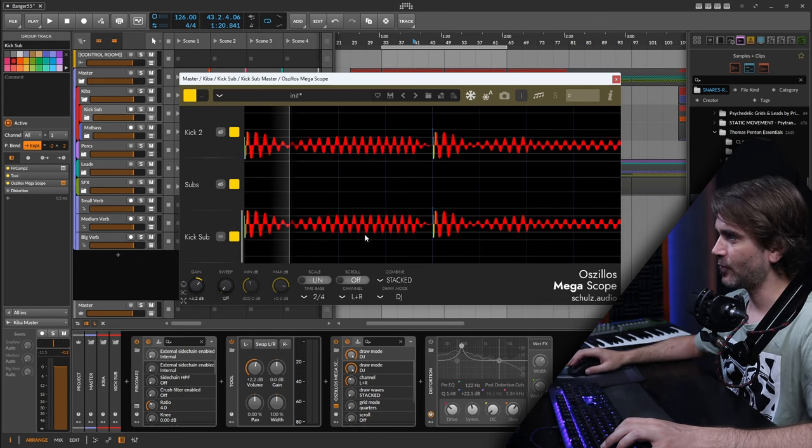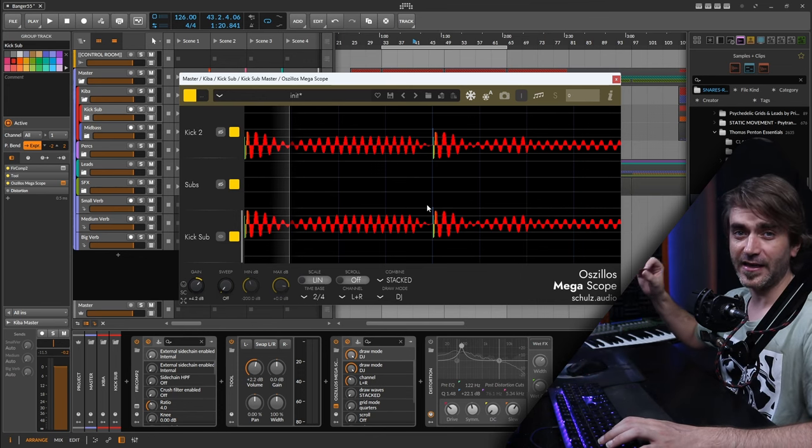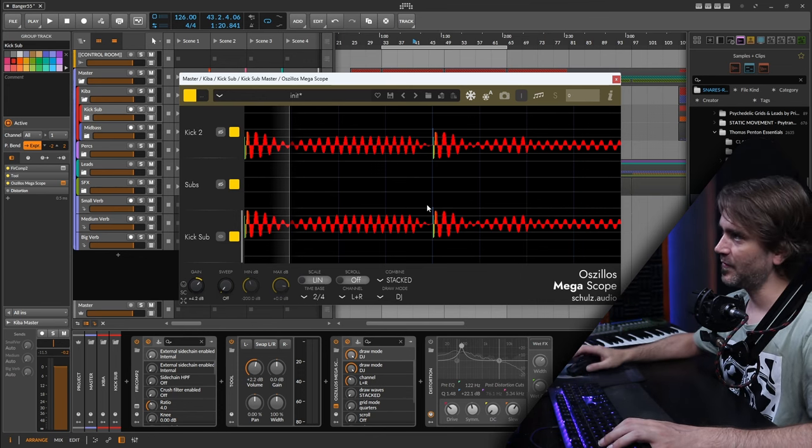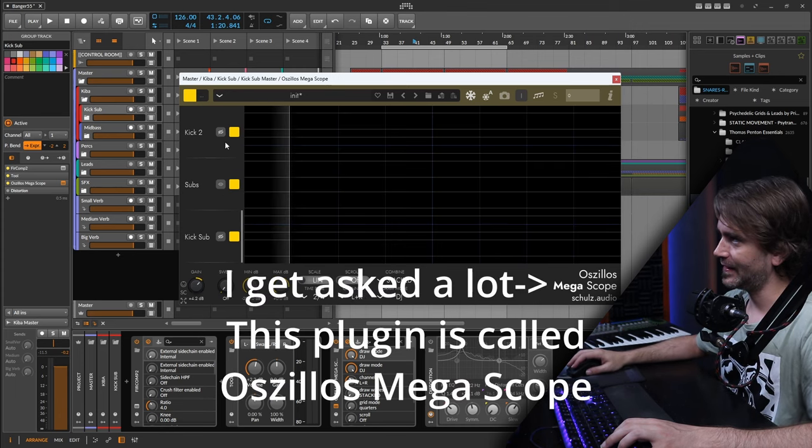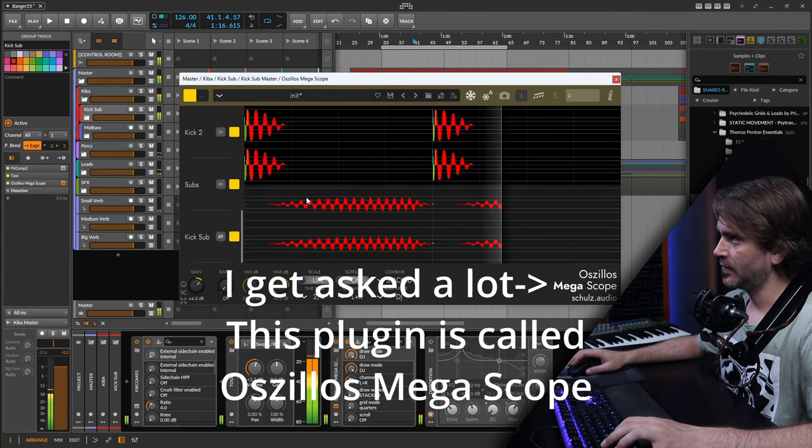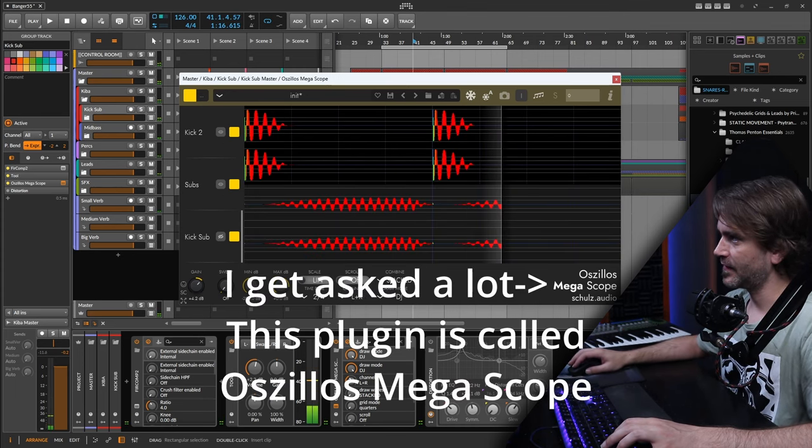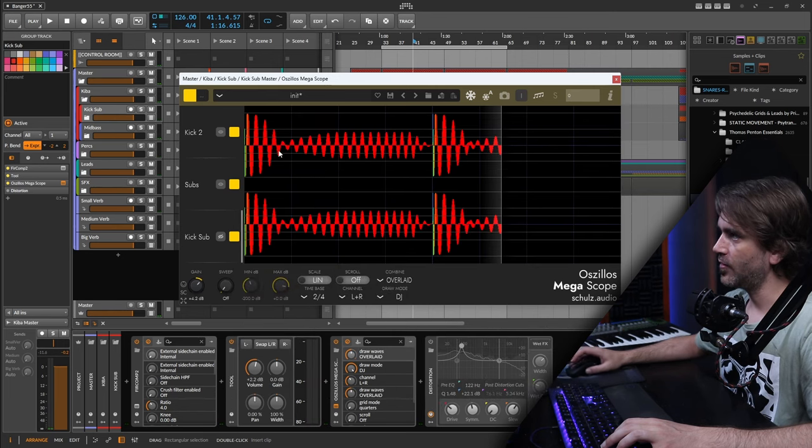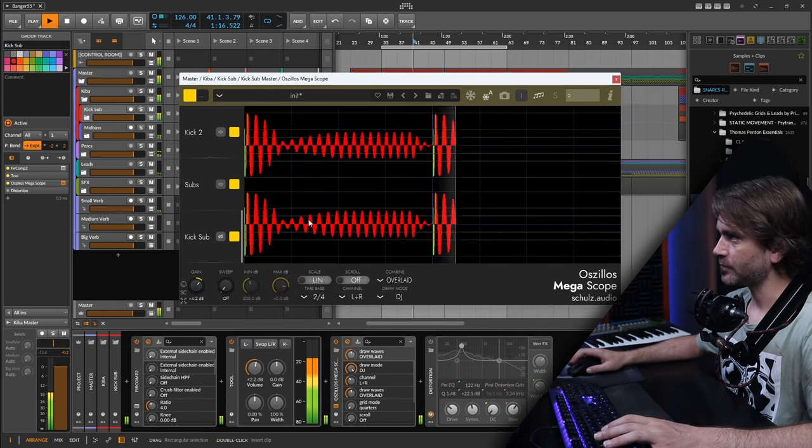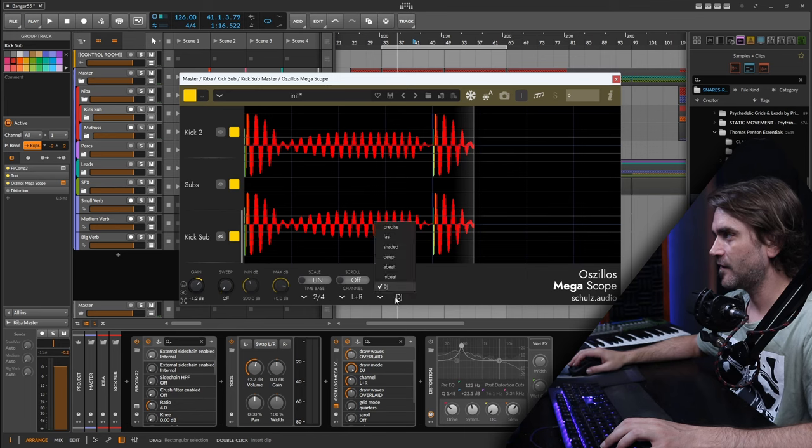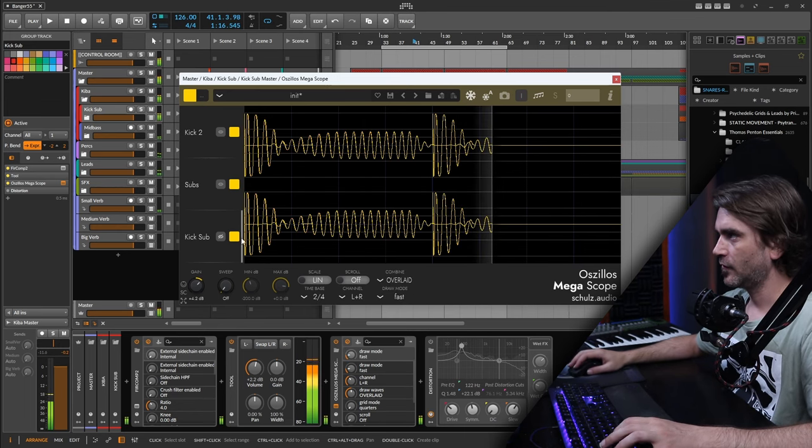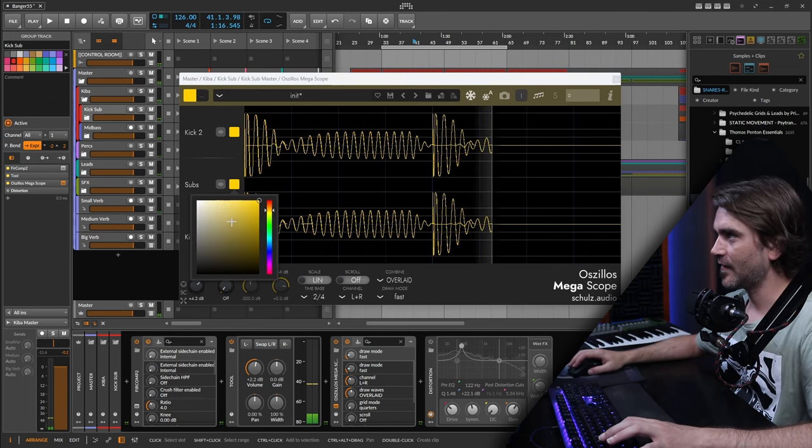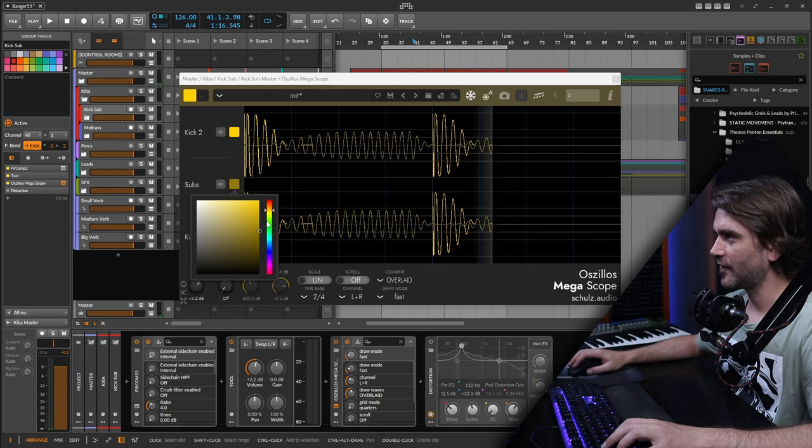Here we have what looks like the sum of the kick and the subs, but we can also visualize the kicks and the subs separately and then overlay them. We can actually visualize each of these independently.